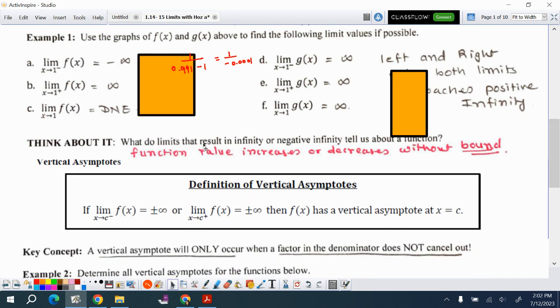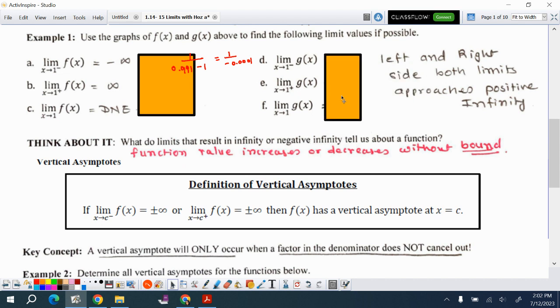Think about what the limit tells you in terms of positive or negative infinity about the function. It means the function value increases or decreases without bound.